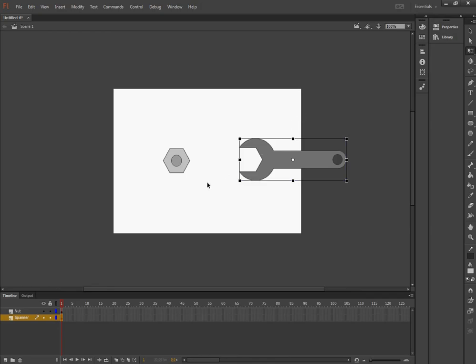And I'm going to start just by creating the first animation. The first animation is going to be this spanner closing in on this nut. And I want it to take a couple of seconds to do that.